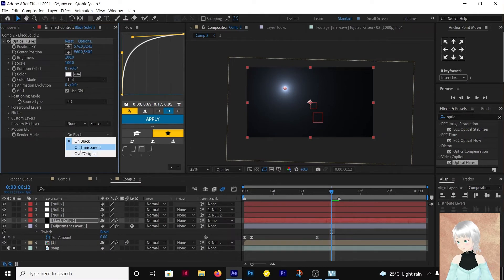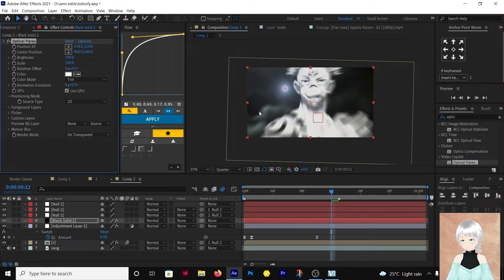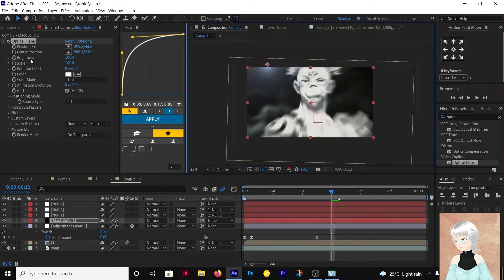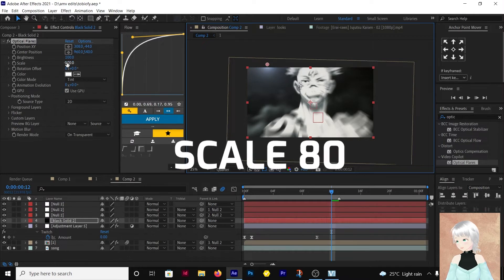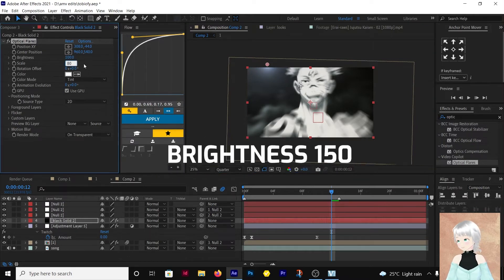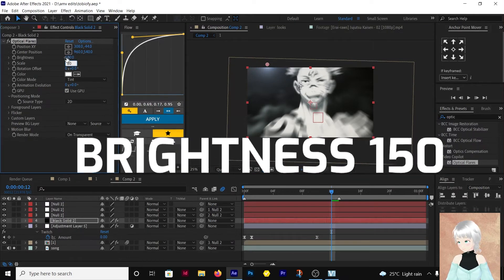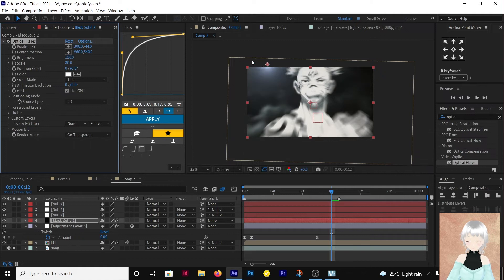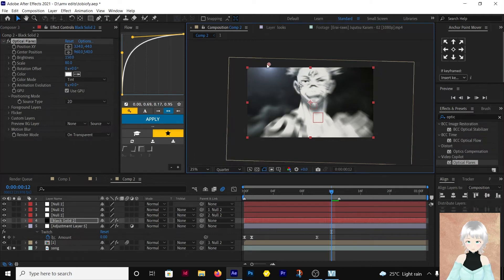Render mode on transparent. Take this up here. Then make the scale 80 and the brightness 150. Put it here.